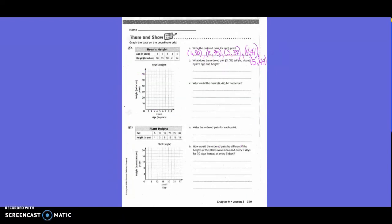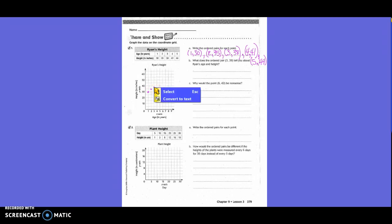Share and Show: Graph the data on the coordinate grid and write the ordered pairs for each point. What they wanted us to do was do each one from the chart. On the x-axis they labeled that as age, so age is first in our ordered pairs and height is second. So the first one was 1 and 30, 2 was 2 and 35, 3 is next, then 4 was 4 and 41, and then 5 was 5 and 44.